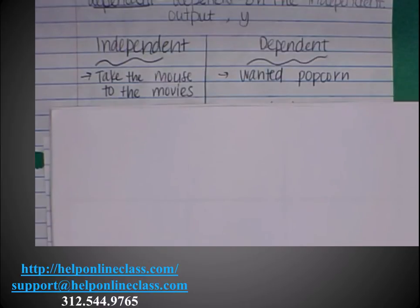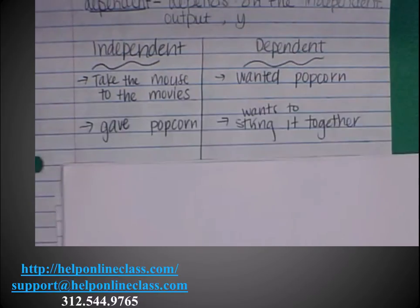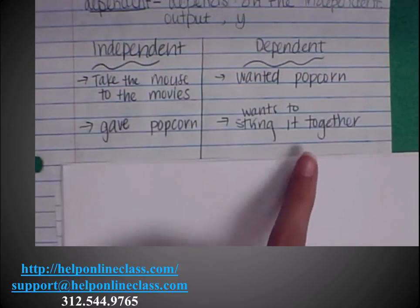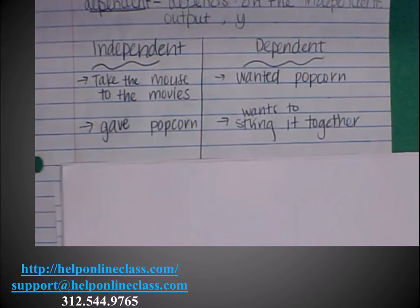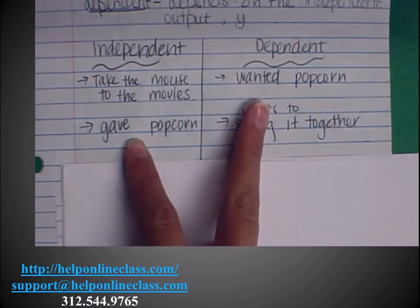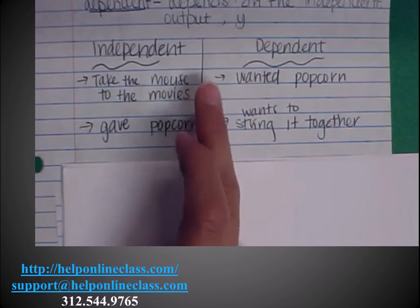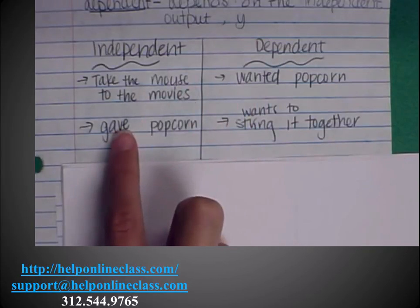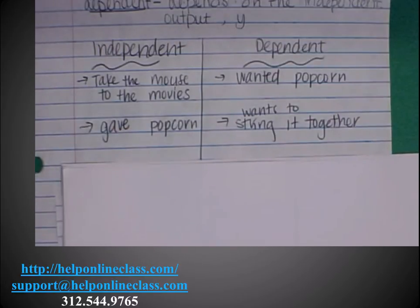In the story, it says when you give him popcorn, he'll want to string it all together. You chose to give him the popcorn, and as a result he wants to string it together. Notice how popcorn was in two different places — don't let that confuse you. It's dependent here because it's what happened when you let him go to the movies. It's independent here because you chose to do it, and now he wants something else.